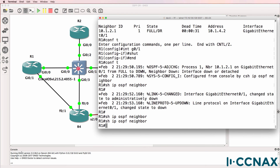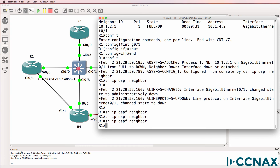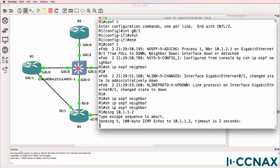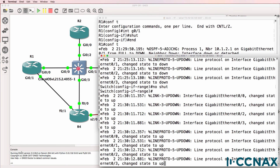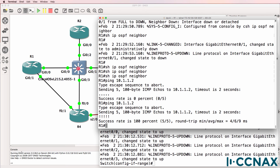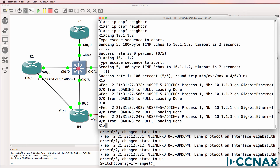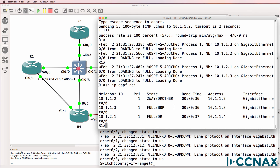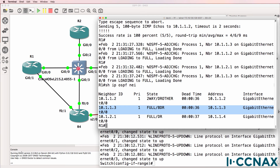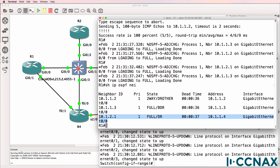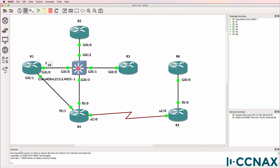On Router 1, after a period of time we should see neighbor relationships forming. We can ping to check if interfaces have come up. Interfaces are starting to come up on the switch, pings are now succeeding, and now we see three neighbor relationships formed on Router 1. Using 'show ip ospf neighbor', Router 1 has a two-way relationship to Router 2. Router 4 has become the designated router and Router 3 has become the backup designated router.